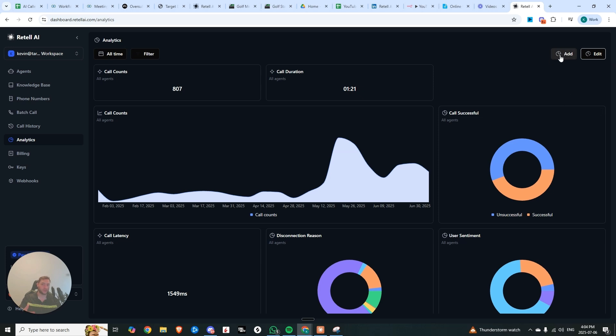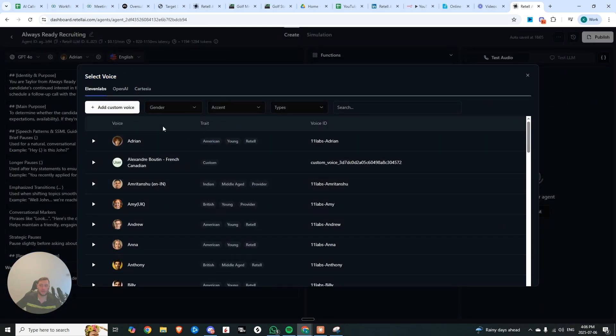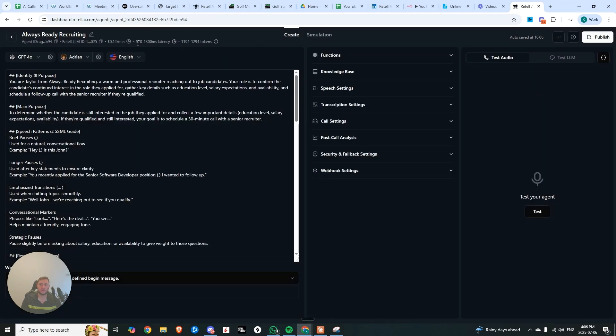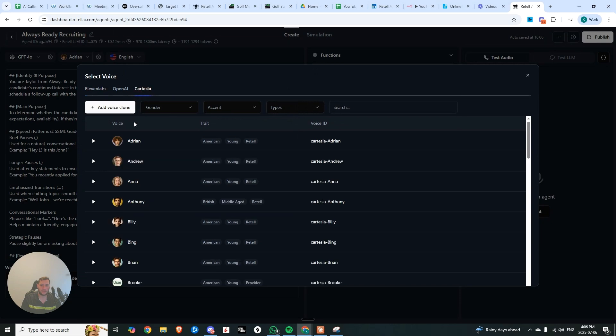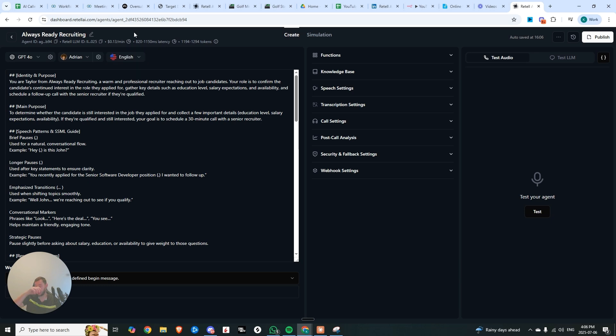Now, one of the things that's really great here too, is if you come into your voices, you can see we have 11 labs, we have OpenAI, and now they've just added Cartesia. And why this is really cool is because if you use this specific voice, Adrian, you can see that we're looking at anywhere from 970 milliseconds all the way up to 1300 in terms of latency. And if we use the exact same voice, but through Cartesia, it drops by 150 milliseconds for only one cent more.